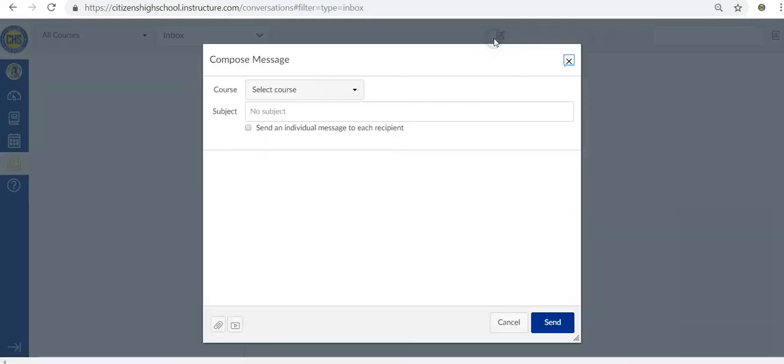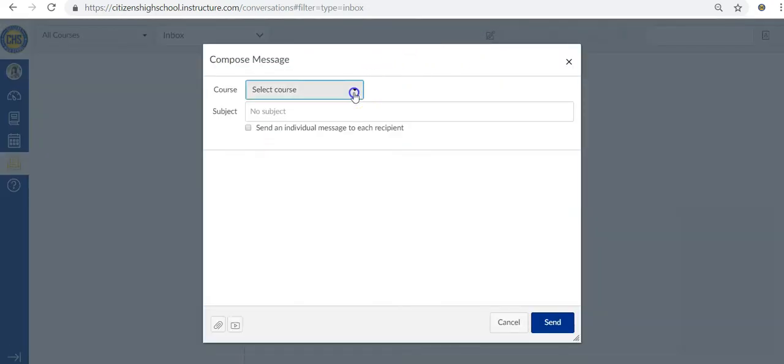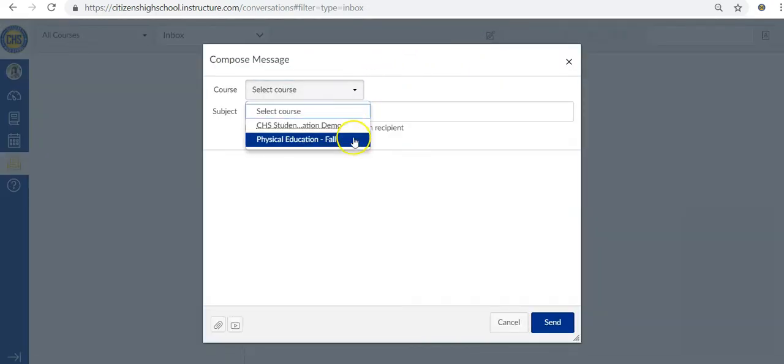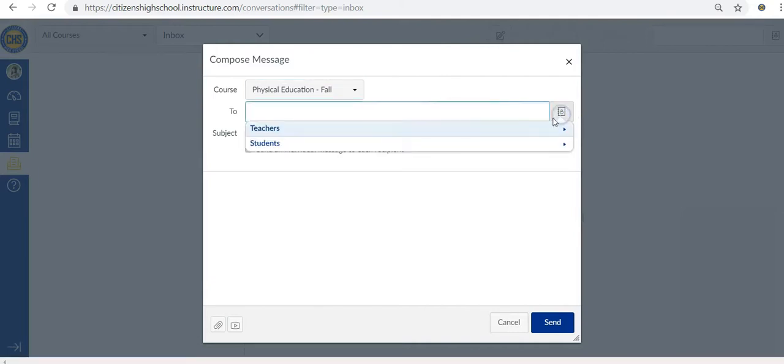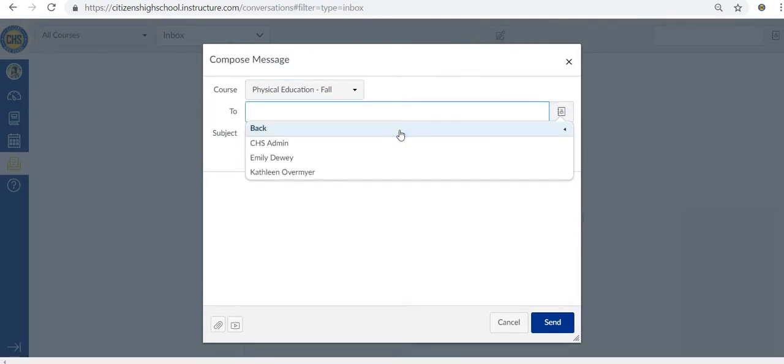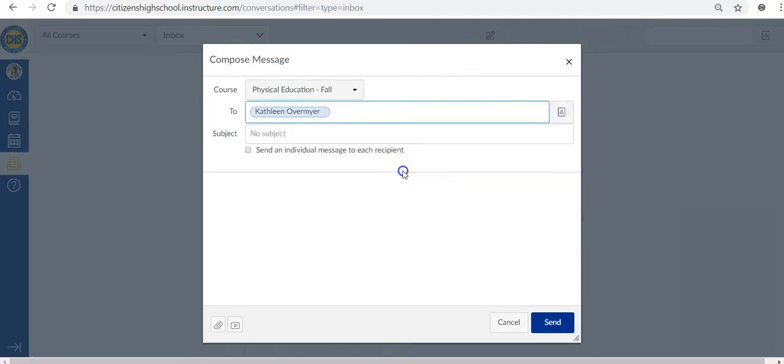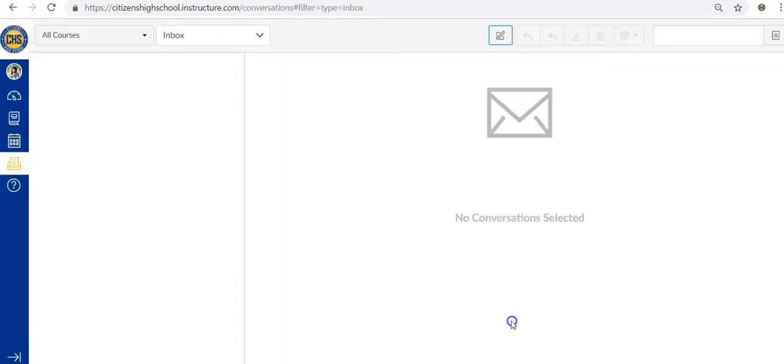So let's say you have a question about an assignment. All you have to do is go to your inbox and compose a message to your teacher. Then send it off and you'll hear back with an answer within 24 hours or in most cases that same day.